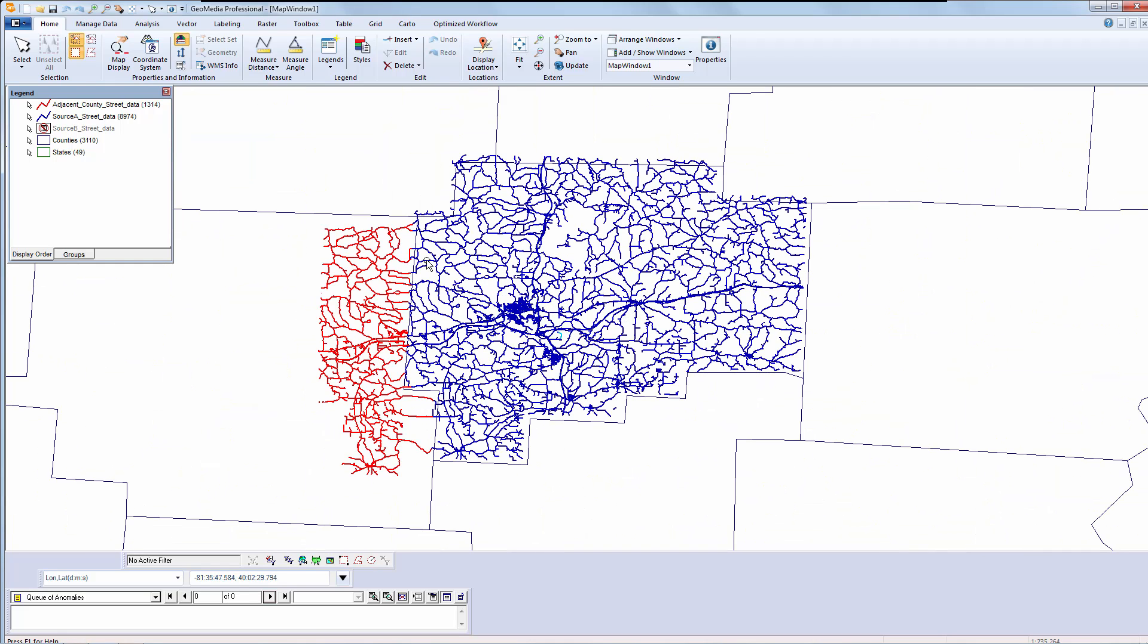In this demonstration, you will see how we can easily identify the edge pairs and then automatically connect them using the tools in GeoMedia Professional. The focus of our attention today will be the two data sets shown here in blue and red. My objective is to edge match the red linear features to the blue linear features along the county border.